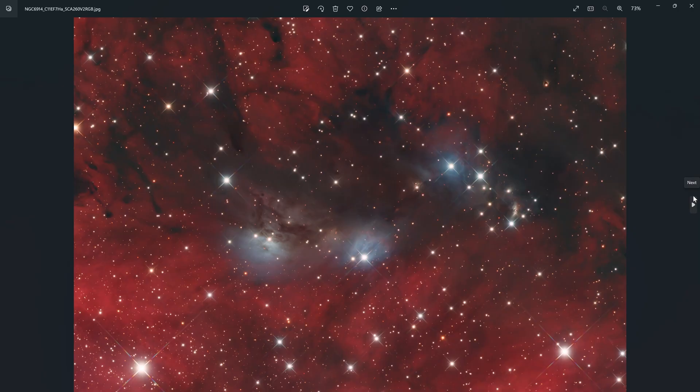With my C11 you can see there are no diffraction spikes on the stars, but with the RGB data there were some diffraction spikes on that telescope due to its design. Regardless, the data matched perfectly and this is the resulting image of NGC 6914.